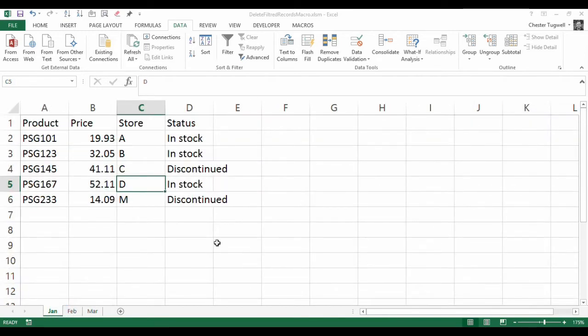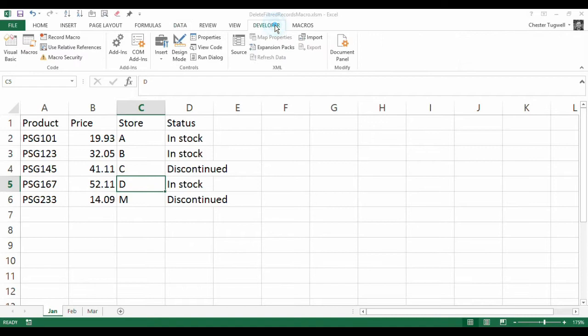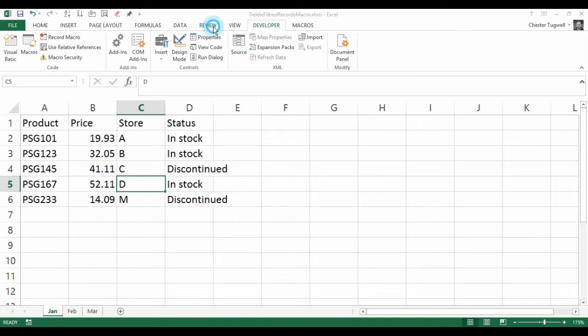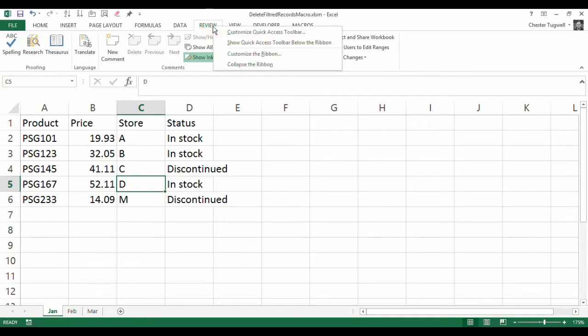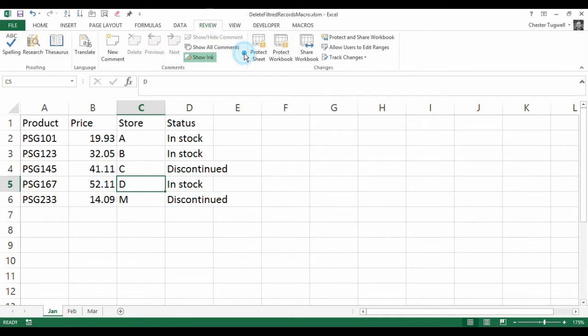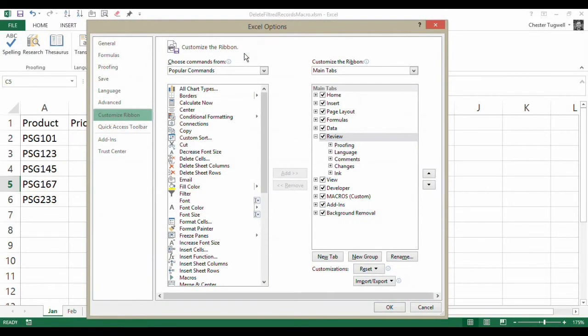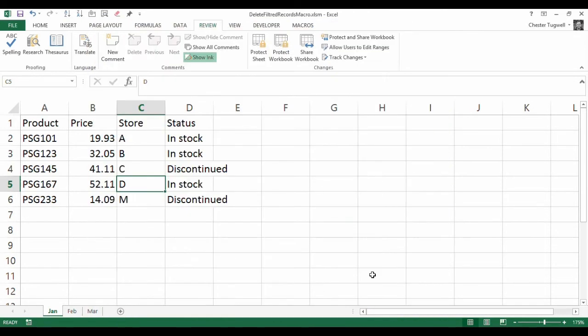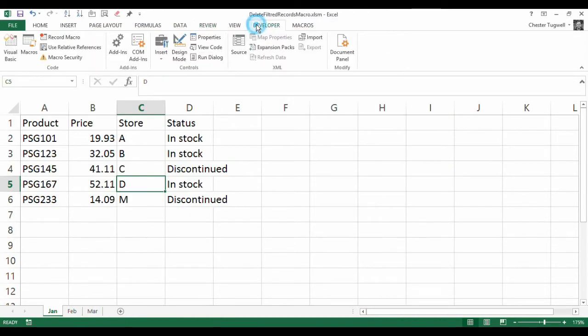This can all be done with a recorded macro. No VBA coding is actually needed. You're going to need your developer tab on your ribbon to achieve this. So to do that, if it's not showing on your ribbon at the moment, just right-click on one of the existing tabs, go to customise the ribbon, and make sure this developer tick box is ticked. Click on OK, and then your developer tab will appear here.